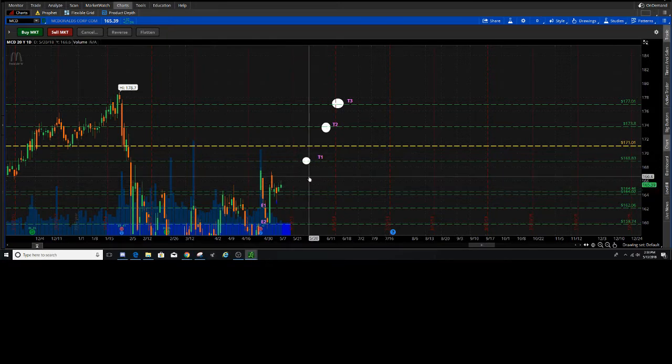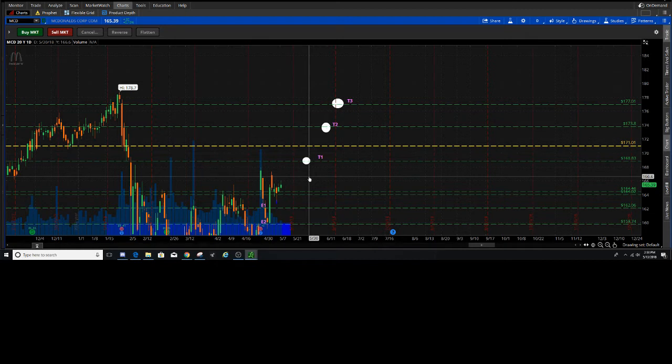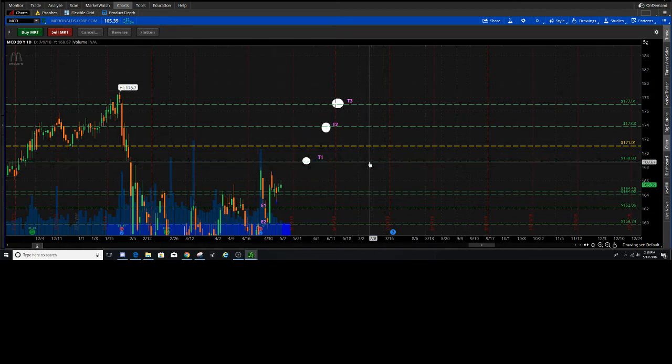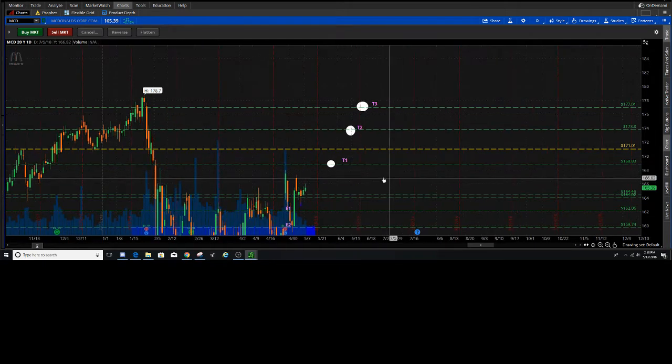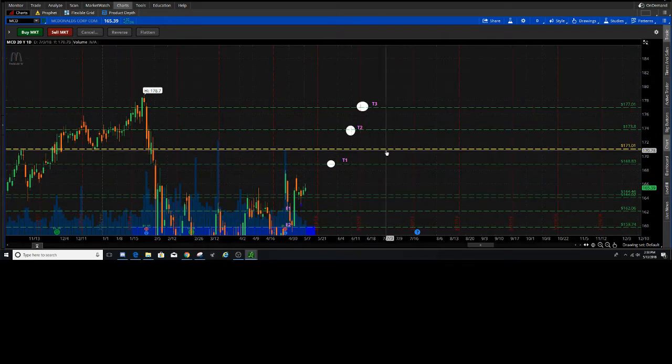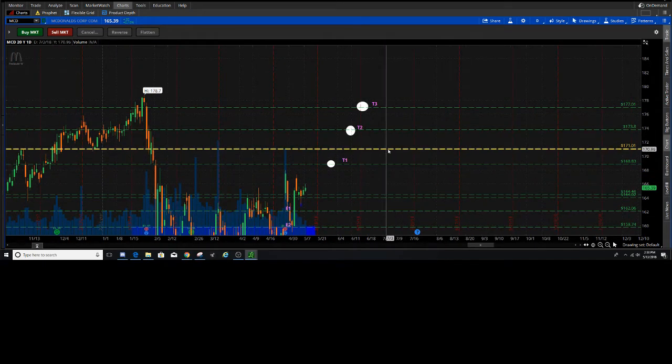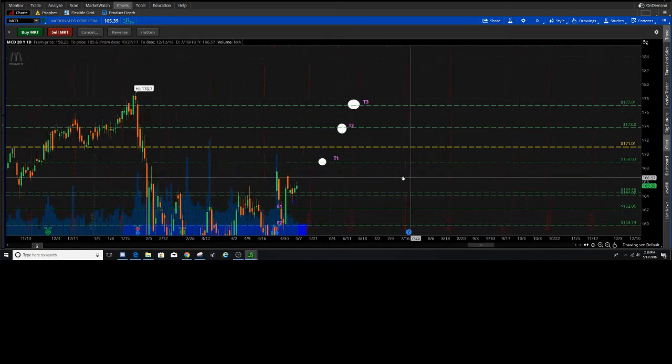Strike price, probably looking at the money or maybe a dollar or two in the money. But I'm shooting for T1 of 168 and then do expect some short term resistance here at 171.